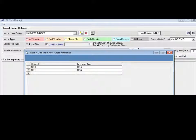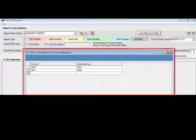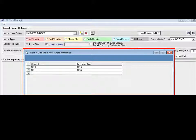By clicking on the Line Main Account Cross-Reference button, a new screen opens, allowing the user to build the cross-reference and it will update the main account base.